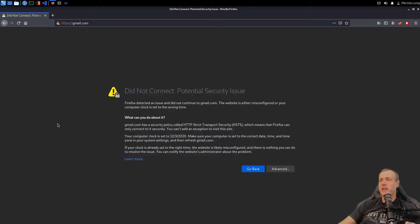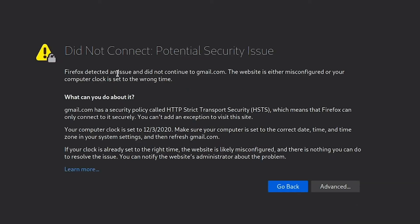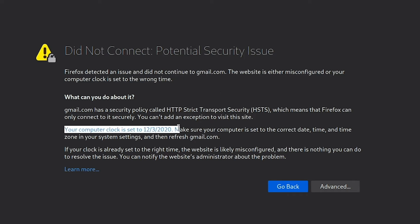This is a very standard message. It says 'Did not connect: potential security issue.' Firefox detected an issue and did not continue to gmail.com. Your computer clock is set to 12-3-2020.